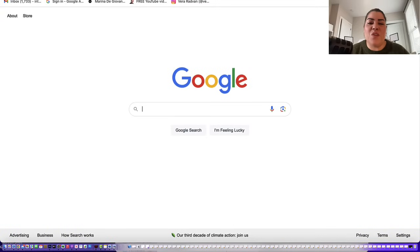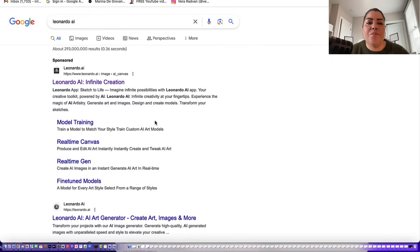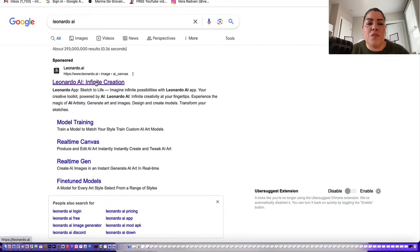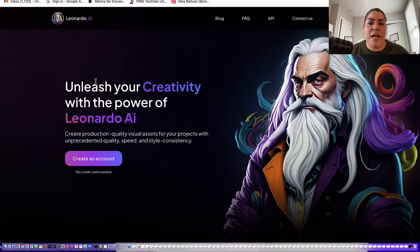The first thing you want to do is head over to Google and do a search for Leonardo AI. Now from here, go ahead and click on the first tab, and you're going to create a free account.